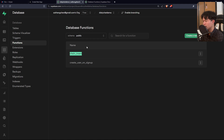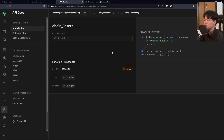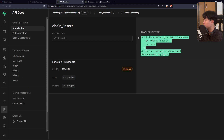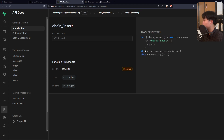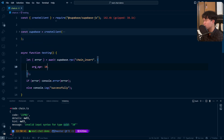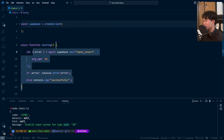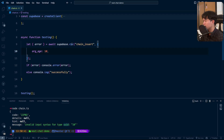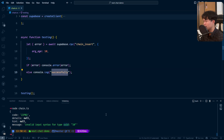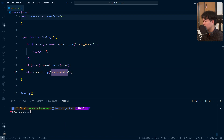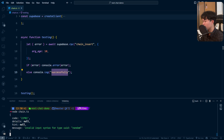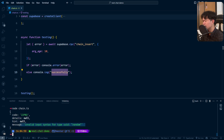Using this function is easy. There's built-in documentation in Supabase showing how to call it. I'll copy the call snippet and go back into the app code. I've already written it: basically just call 'chain_insert', pass the argument, and if there's an error, log it to the console; otherwise log a success message. Let's run it now.